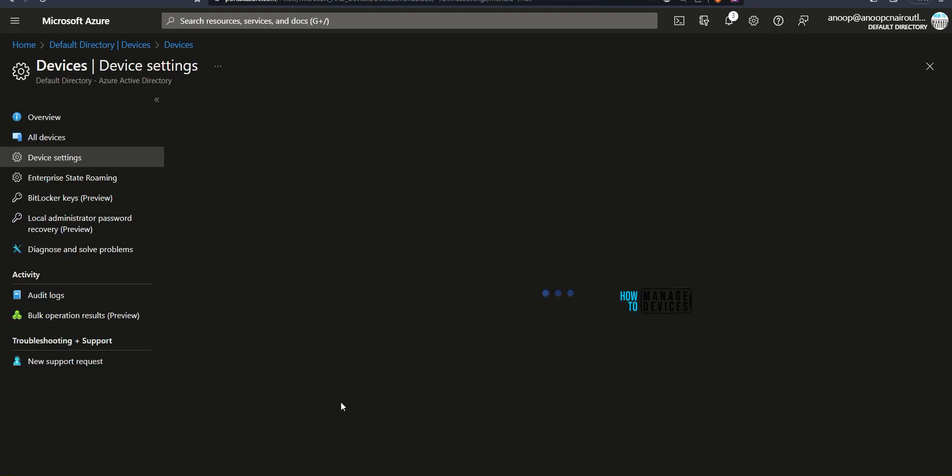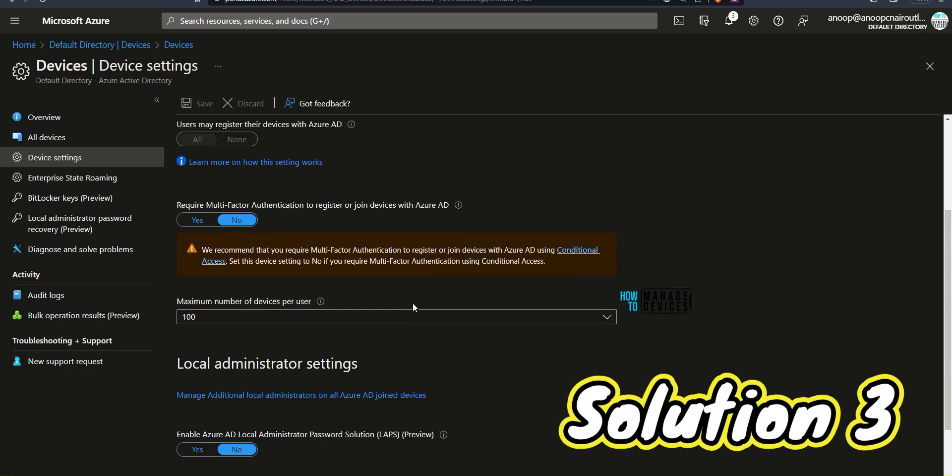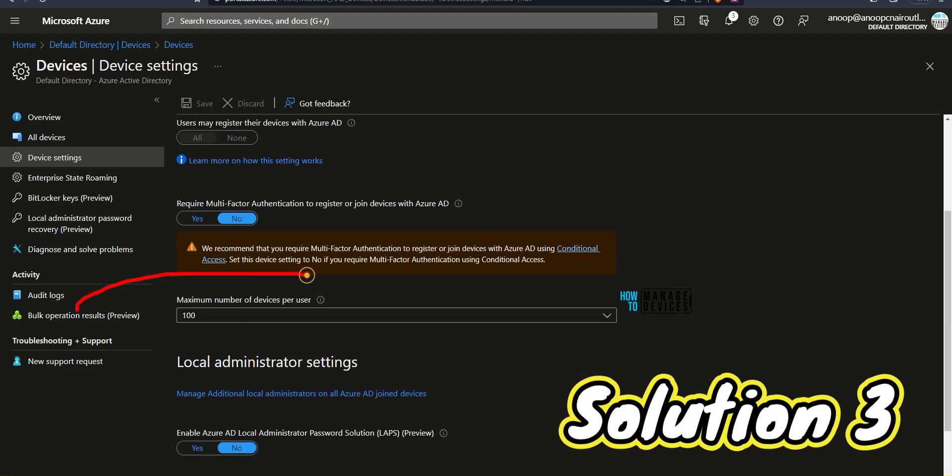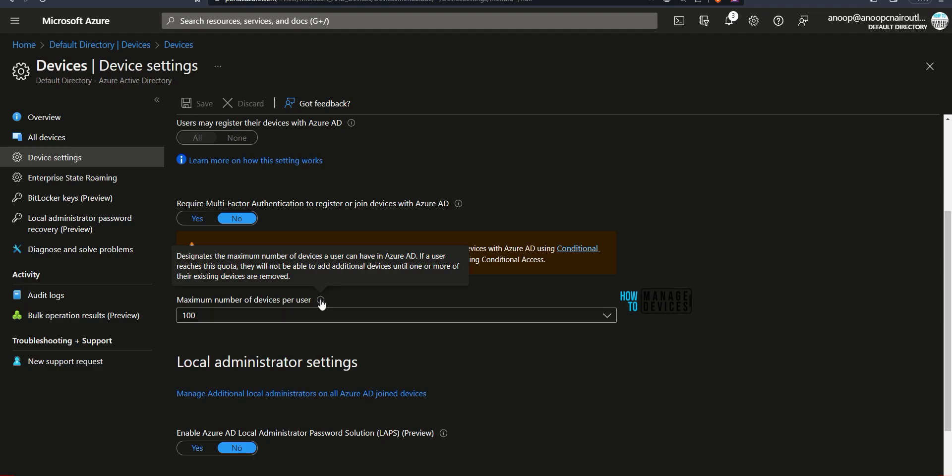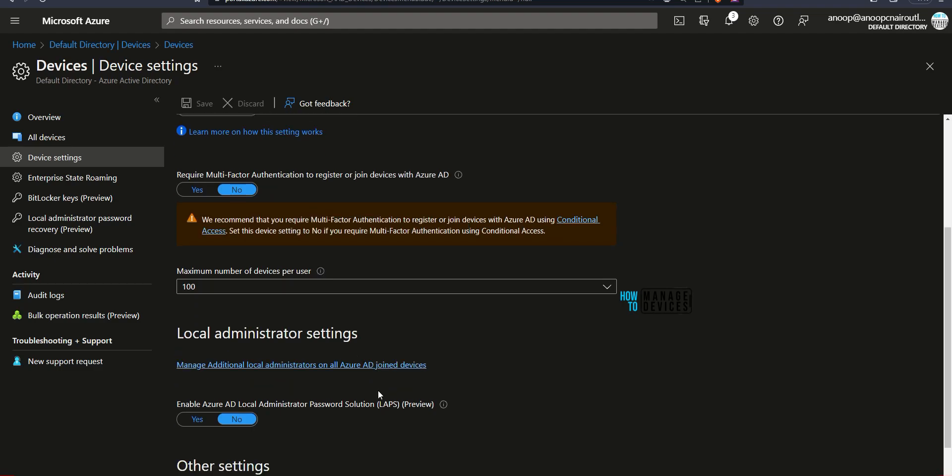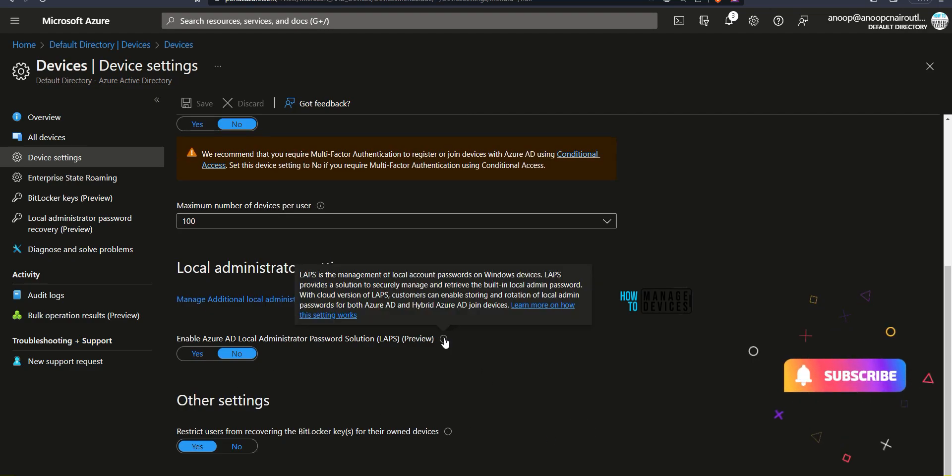Let's go to Device settings and see what is the device limitation from Azure AD side. So it is 100 devices per user. So that is fine. There's no restriction over here like five devices, 10 devices. A user can register to Azure AD. So it is 100 devices. We are fine from that side.